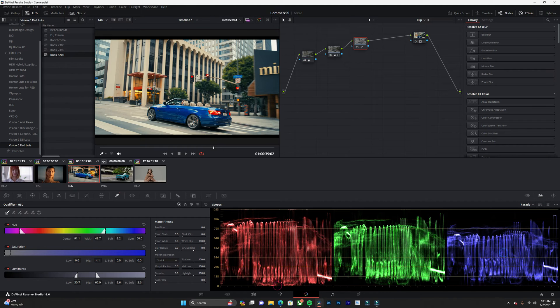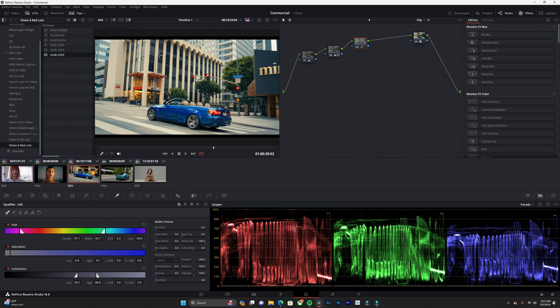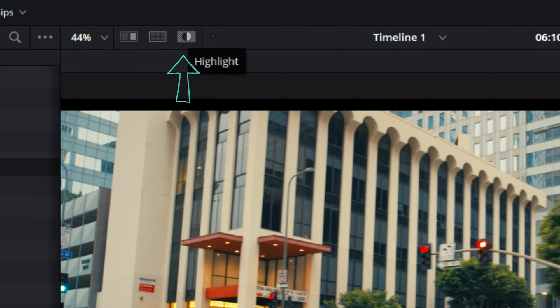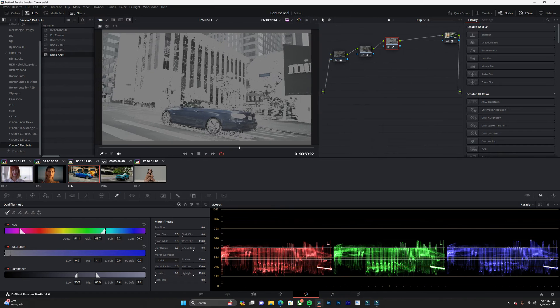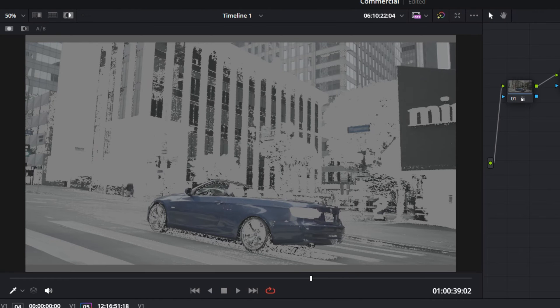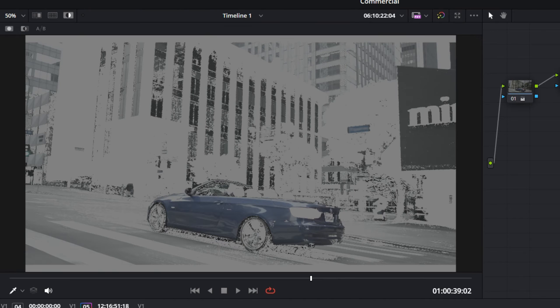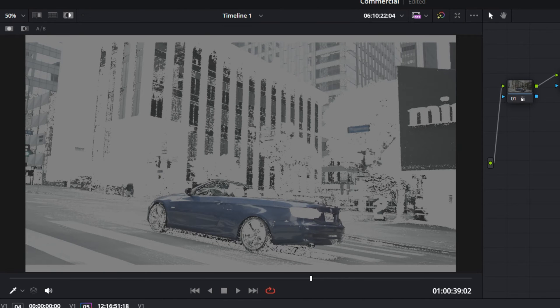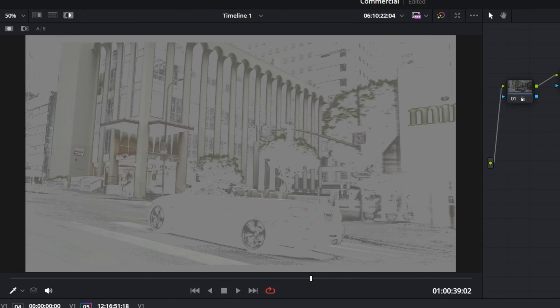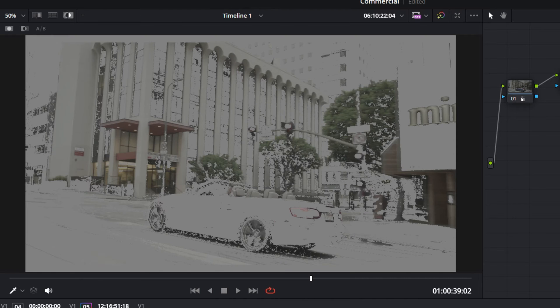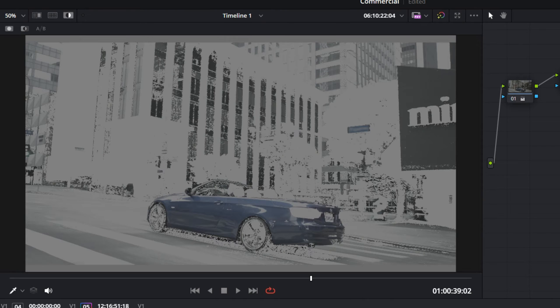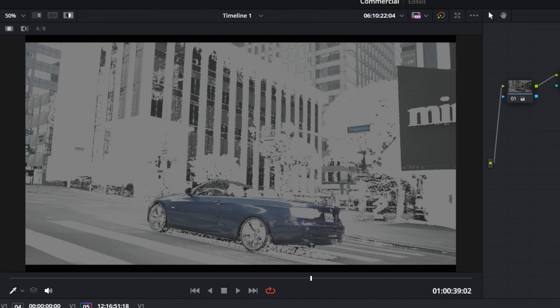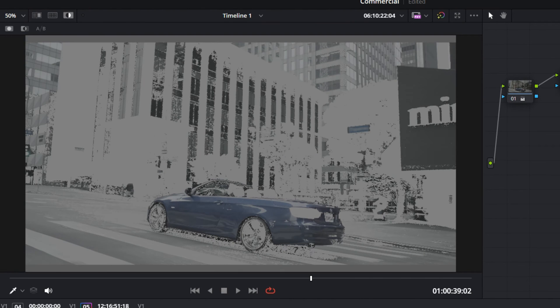As you can see, nothing happens, so what we want to do is scroll to the top and select the highlight button. That's going to show us exactly what's being selected. Everything that's grayed out is not being selected, and obviously the blue color is selected. We want to click on the car, so let's click on the car and try to get a good selection.